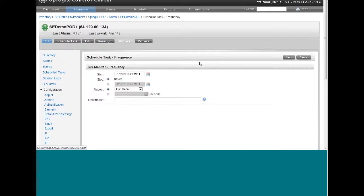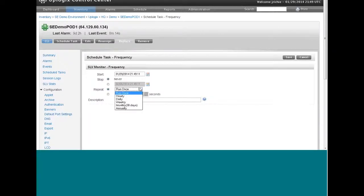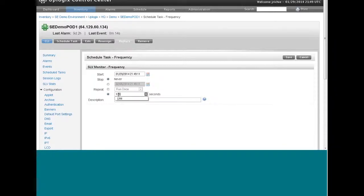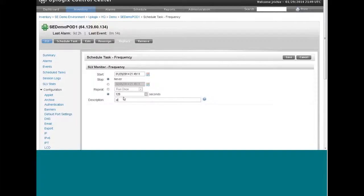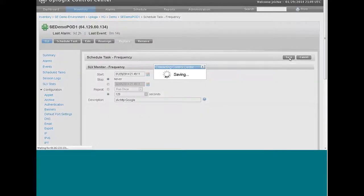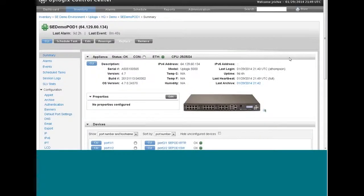So clicking next will take you to the frequency. We want this to run every 120 seconds. Give this a description, which is going to be SLV HTTP Google. You can call it whatever you want. When we save this scheduled task, Uplogix's local manager will pull that down within 30 seconds. That's the frequency of the heartbeat in this case.